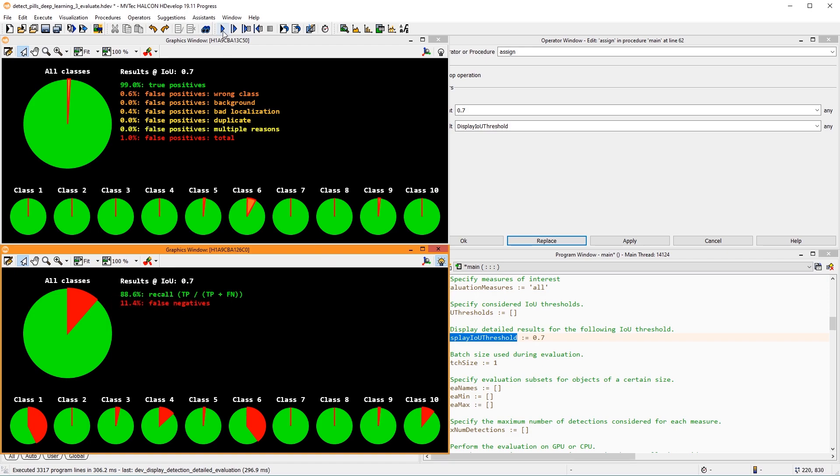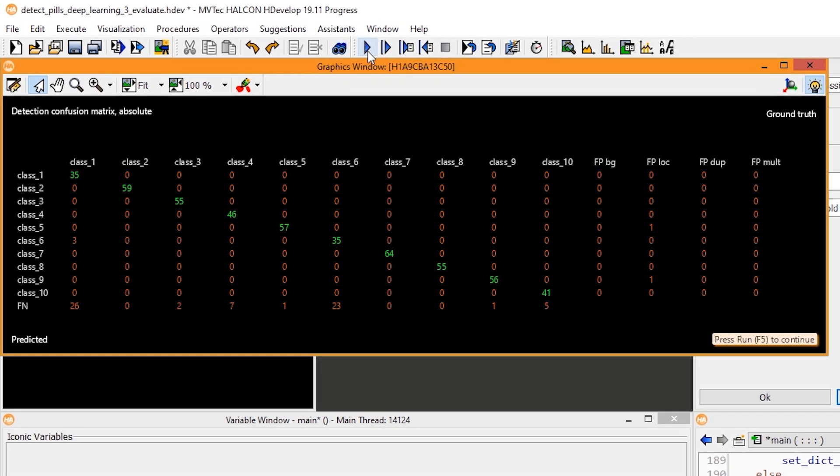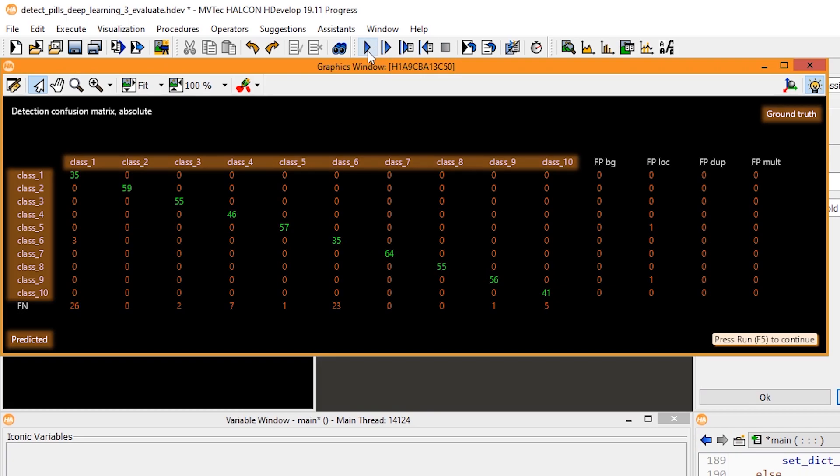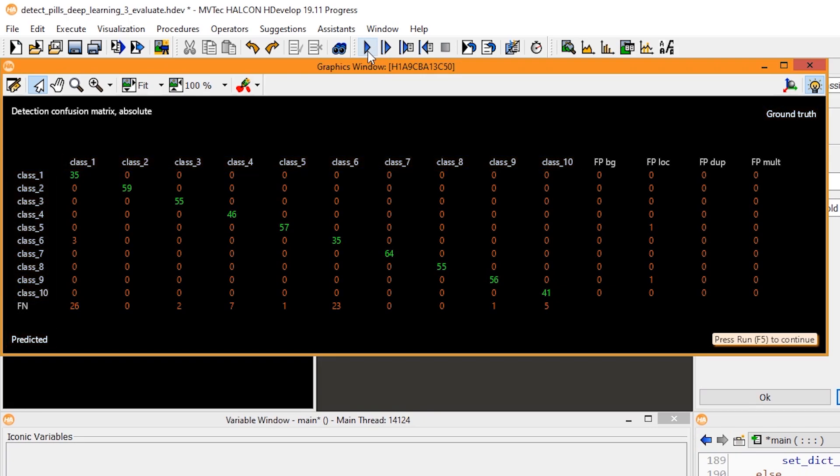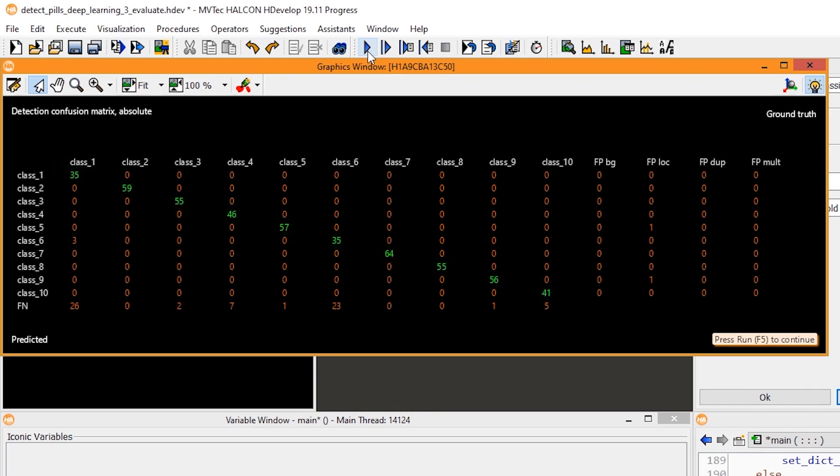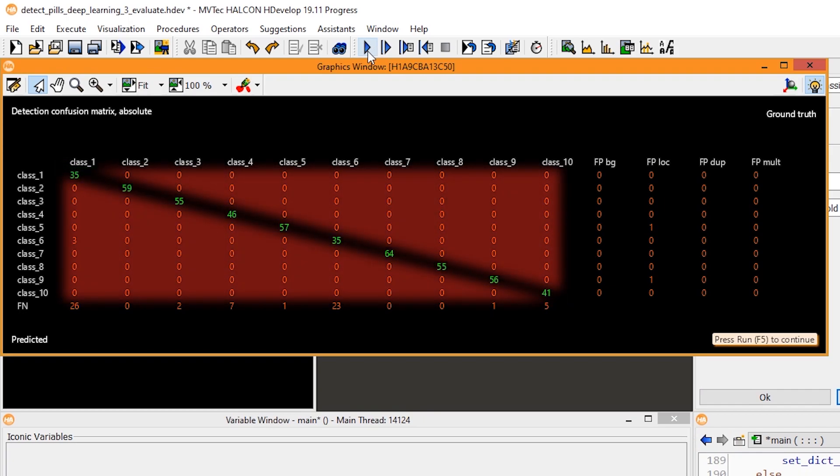Then, a confusion matrix is displayed. With this matrix, you can compare the ground truth labels with the predicted classes. Ideally, you would have all instances on the green diagonal where the ground truth matches the inferred prediction. In this area, you would see any instances that are classified incorrectly.